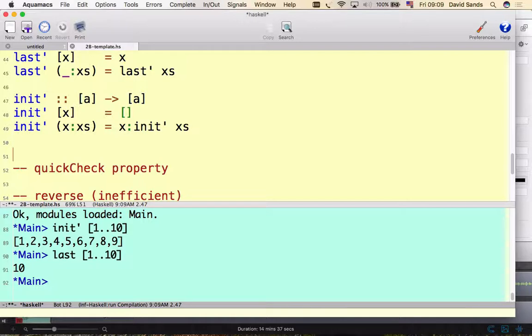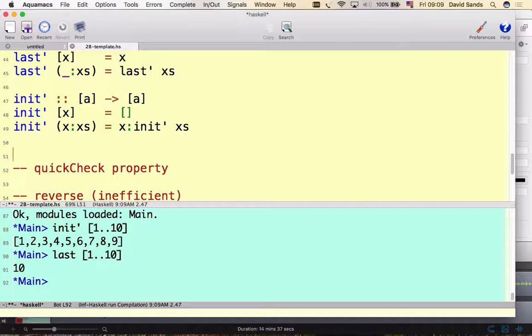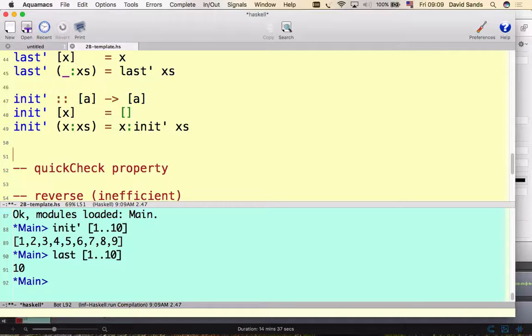So how are those two related? Well, if we start with a list which is not empty, we take the init, followed by the last element, we join those together, we kind of get back to where we started. So we can actually write that as a property.